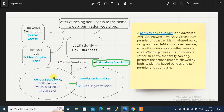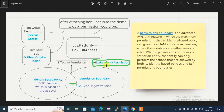You can see here on the left side circle: after attaching this user into the demo group, the user has full EC2 access, which is on the basis of the group level — this is known as the identity-based policy. On the right side we can see that the permission boundary is set to EC2 read-only permission. So what will the effective permission be? The common permission between the identity policy and the permission boundary — within EC2 full access, EC2 read-only is there, and for the permission boundary EC2 read-only is also there. So the effective permission would be only read-only access.